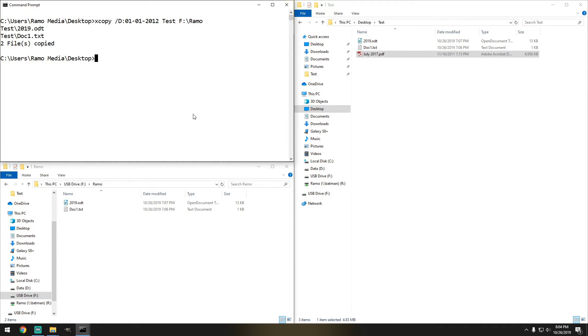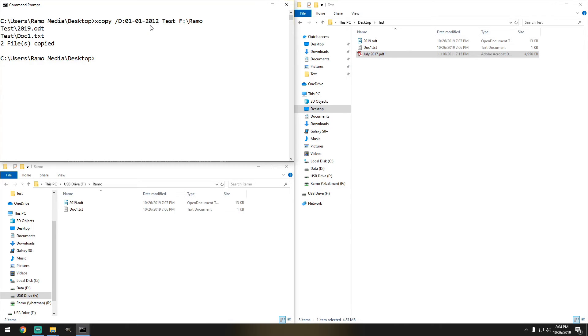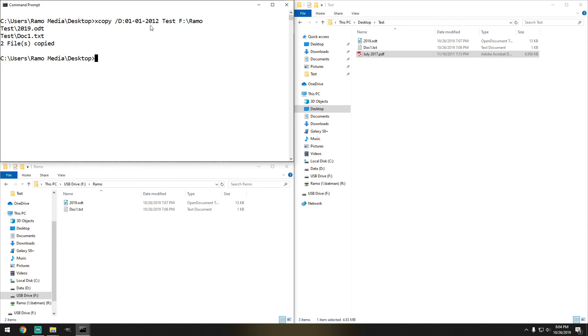And as you can see, everything got moved except the PDF. So we specified anything after January the 1st, 2012, let's go ahead and copy it. So yeah, there we go. There's another XCopy command. And just like always, I really do hope you enjoy these videos. And we'll catch you on the next one.